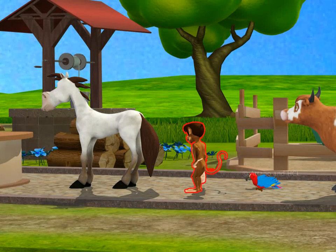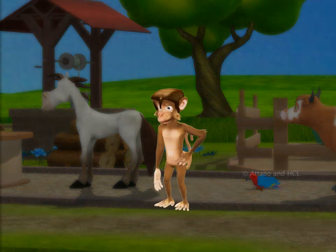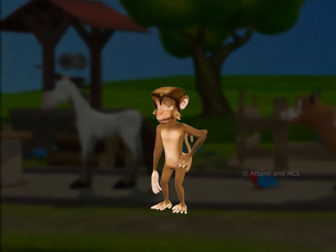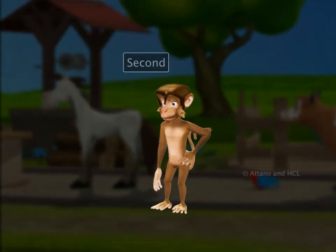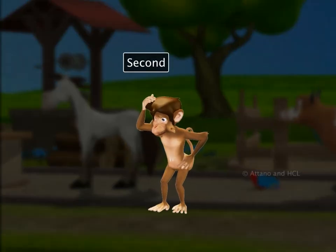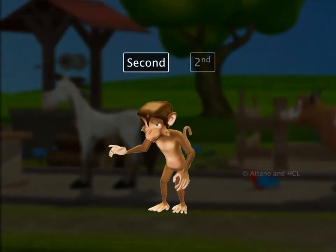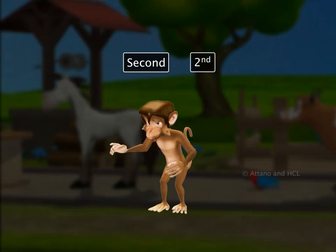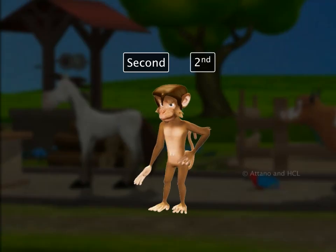The monkey is standing behind the horse. He is in number two position. We say he is second in order. This is the way the word second is written as a number.